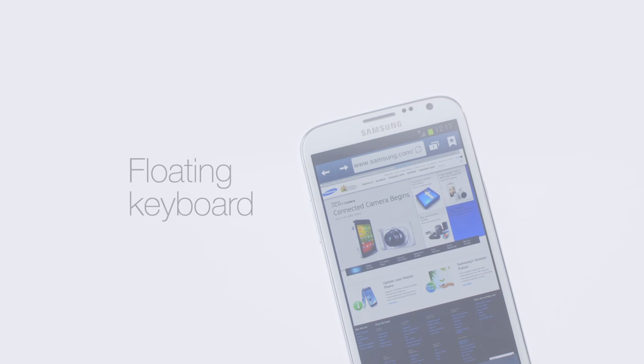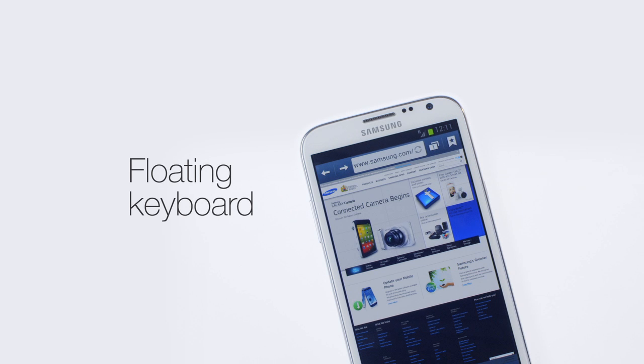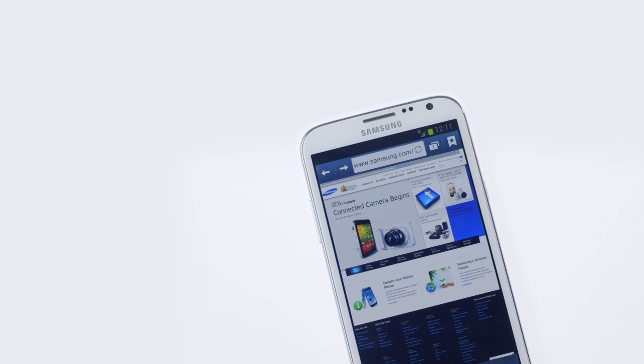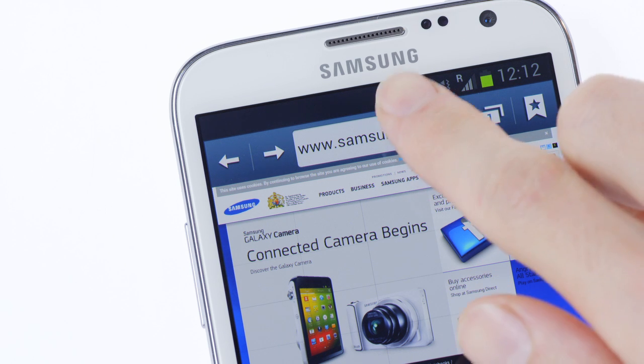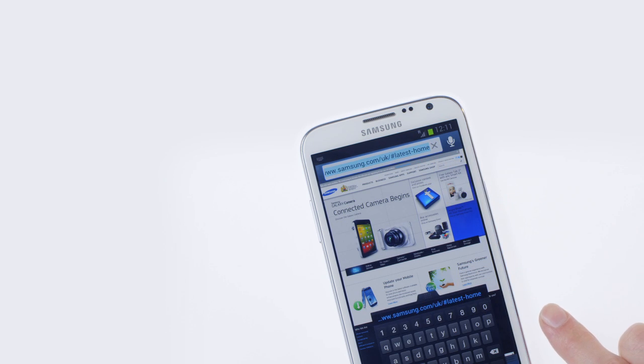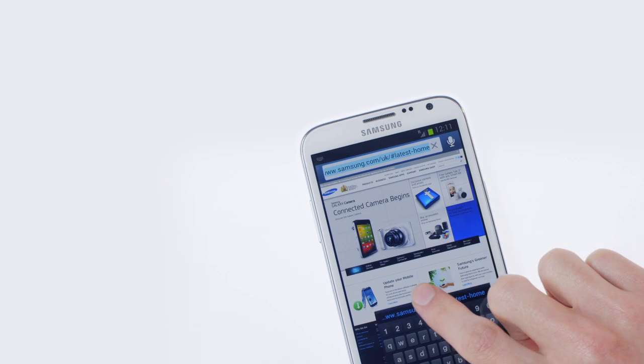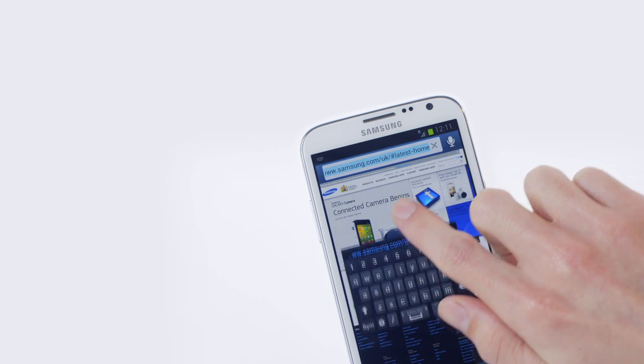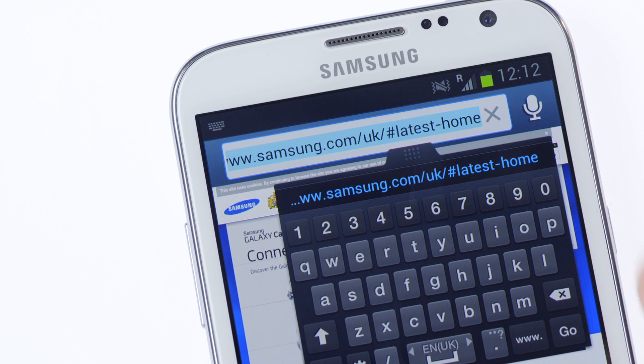Galaxy Note 2 and other devices with a 5-inch screen or larger let you move the keyboard around the screen. Handy if you need to see something that's hidden underneath it. Touch any text field, for example the address bar when surfing the web, and move the keyboard wherever you like.